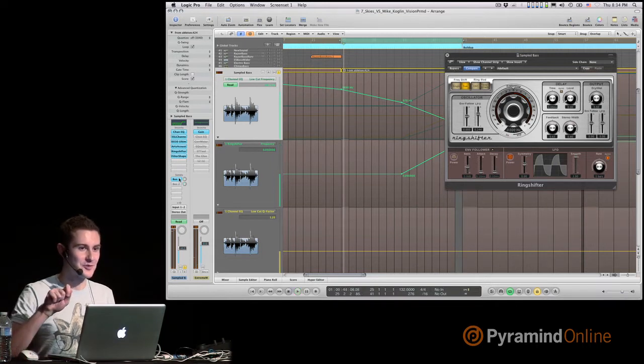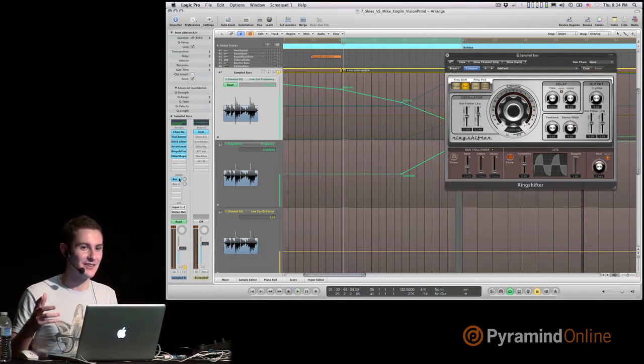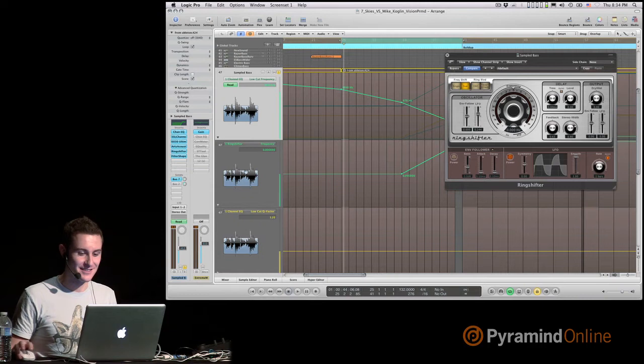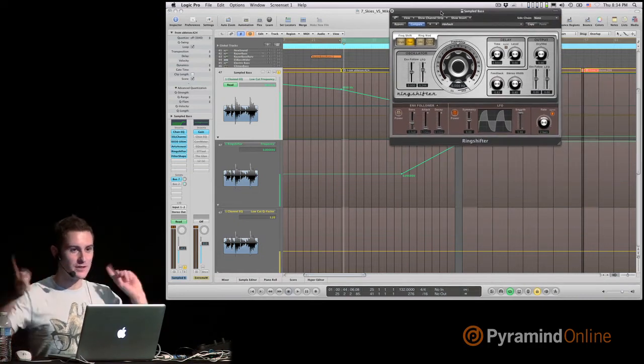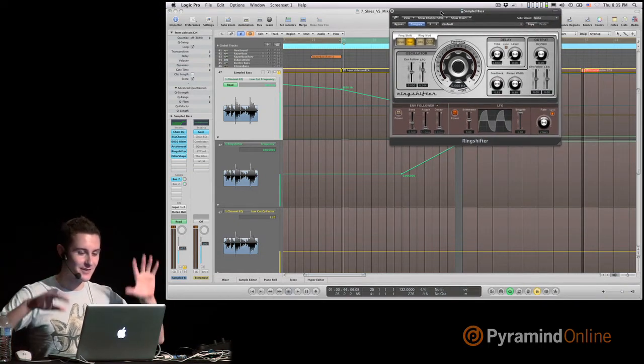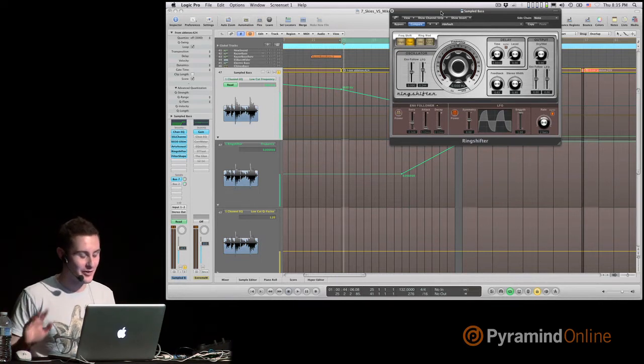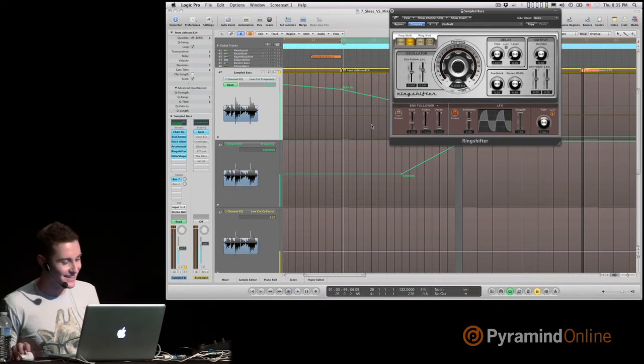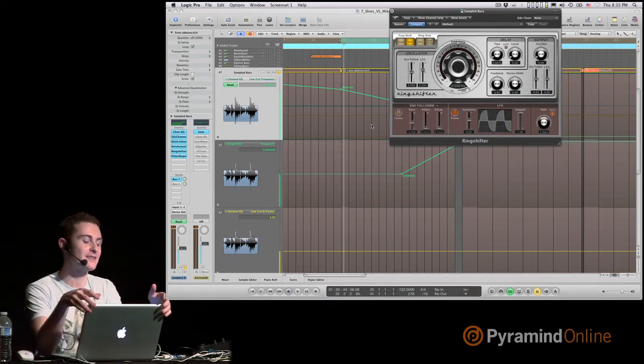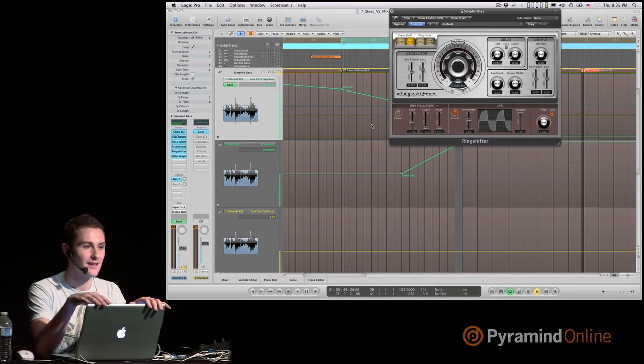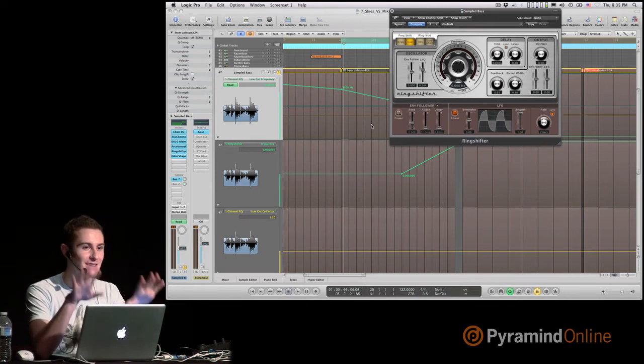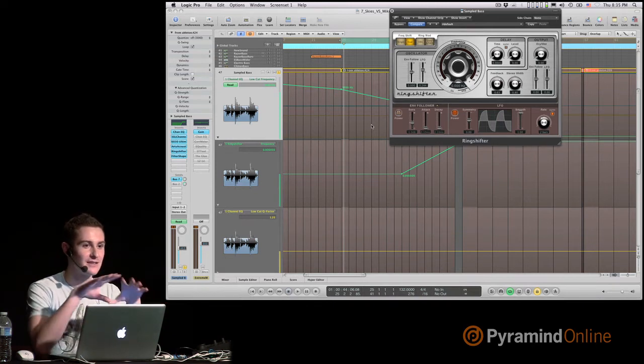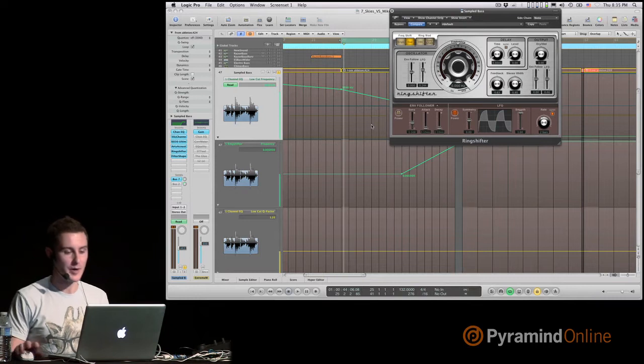It does all these crazy effects. That screamy kind of sound that you hear, it's this one, and also moves the sound left and right. It shifts the frequencies, it creates a lot of mess, and it makes the sound work as a kind of uplift sound that drags you into the main part.